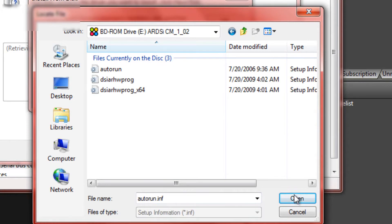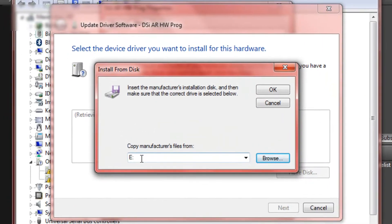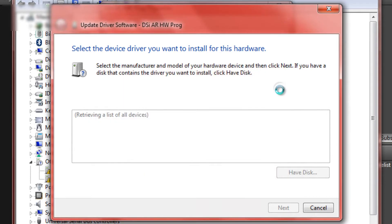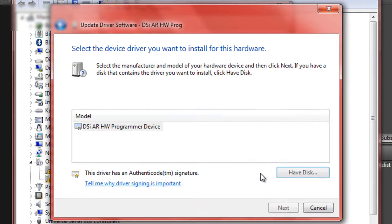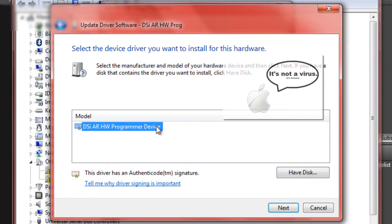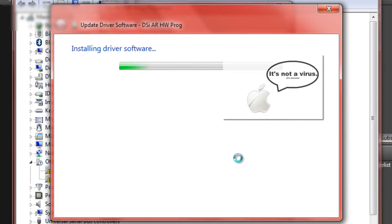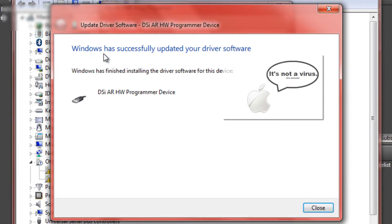Double click on that. Push open. Make sure it says E for your DVD drive. Push OK. Then double click on this. Click OK because it's not a virus or anything.